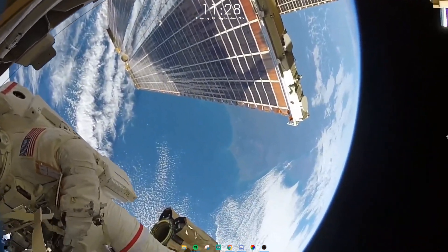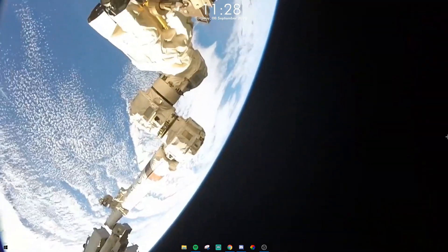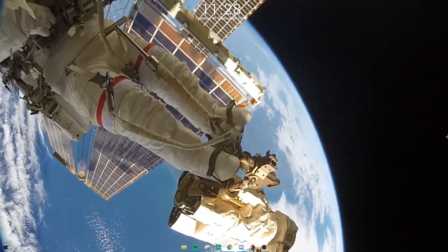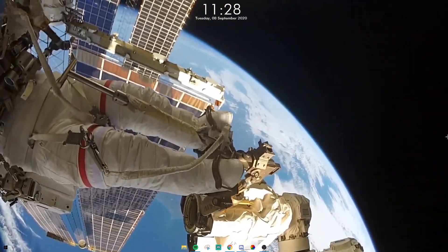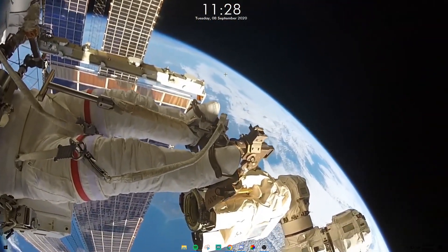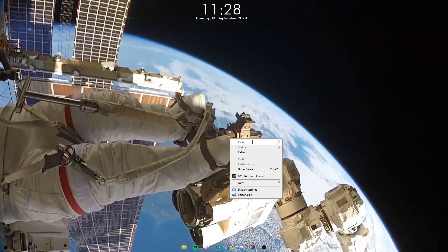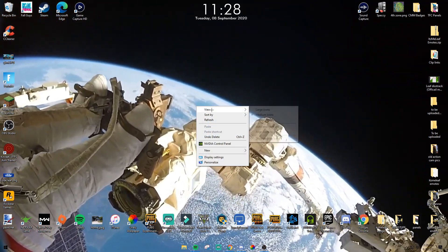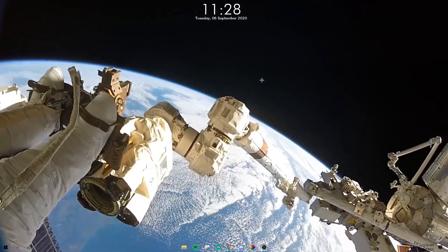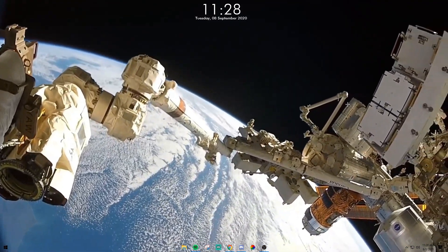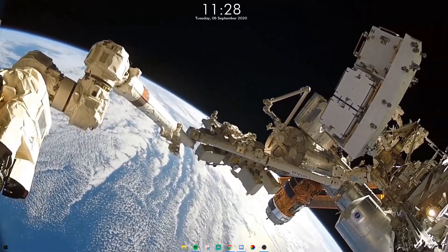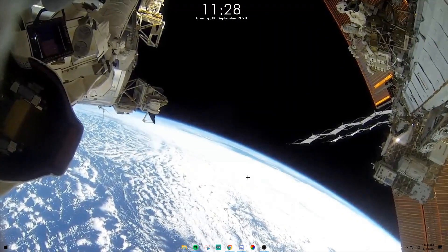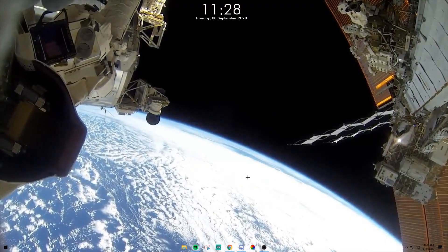Today I'm going to be showing you how to make your Windows wallpaper a live feed from outer space. As you can see, this is my wallpaper — it is a live feed from the International Space Station. I'm going to go ahead and show you guys how to make this your wallpaper.